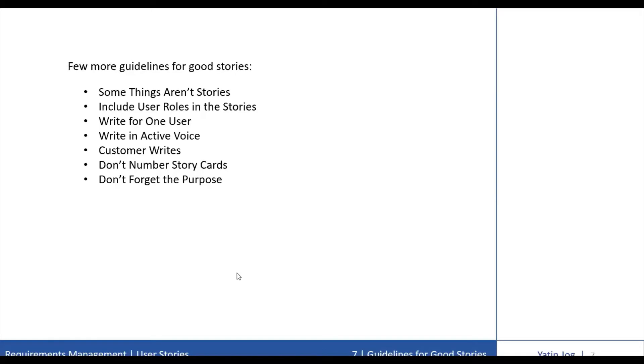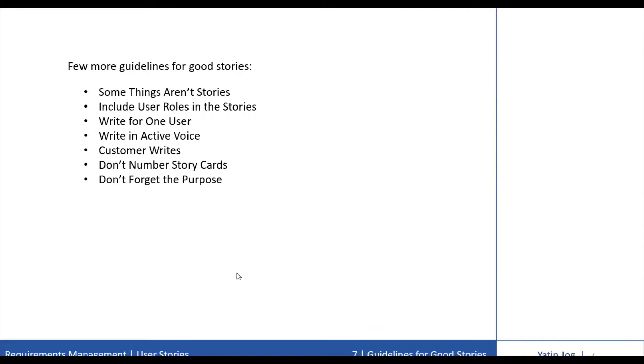The next guideline is customer writes. Ideally, customer writes the stories. On many projects, the developers may help out either by doing the actual writing during an initial story writing workshop or by suggesting new stories to the customer. But responsibility for writing stories resides with the customer and cannot be passed to the developers.